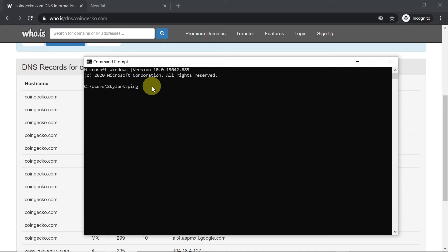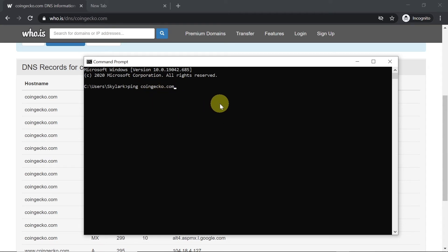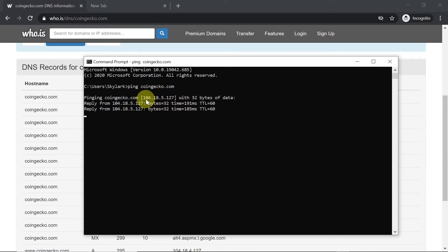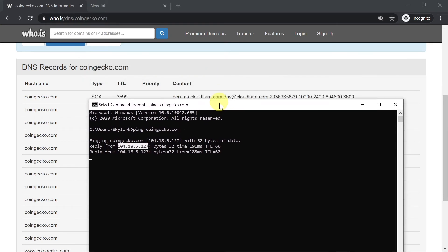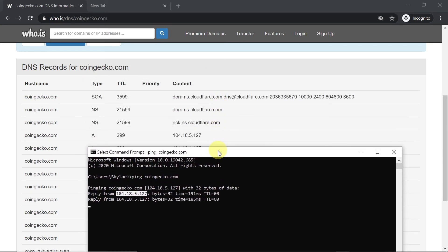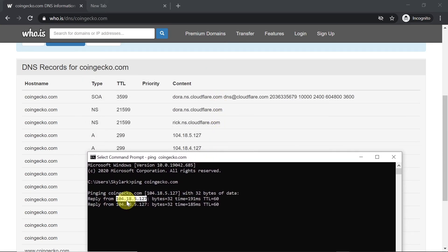For me it would be coingecko.com. Once you type ping space domain address, we press enter. Then over here you will see the address of this domain. Let's take this address and compare it to the one that we found using the first method.